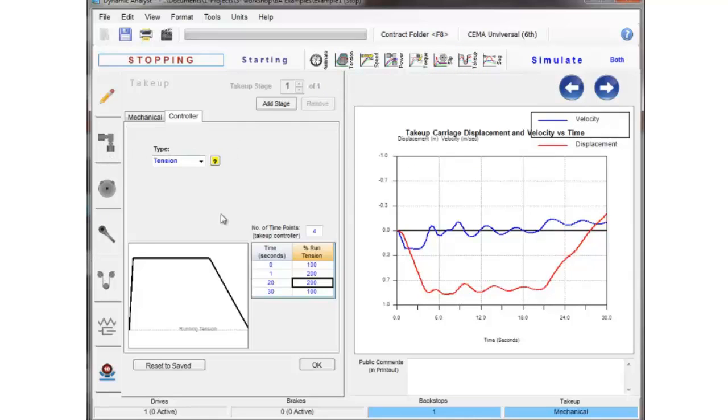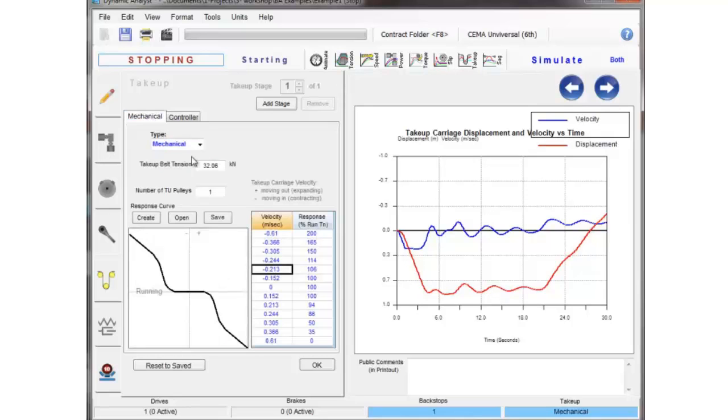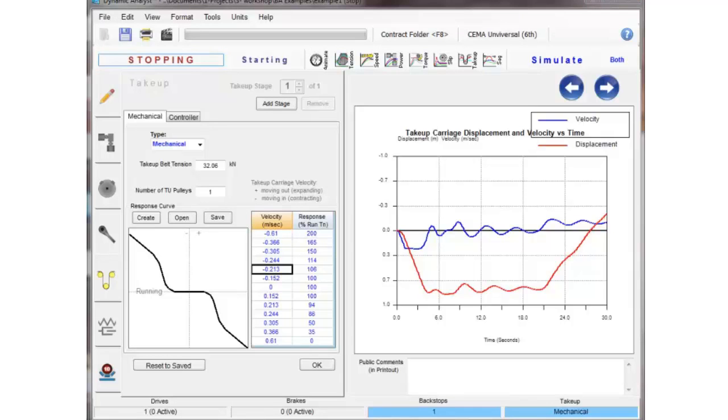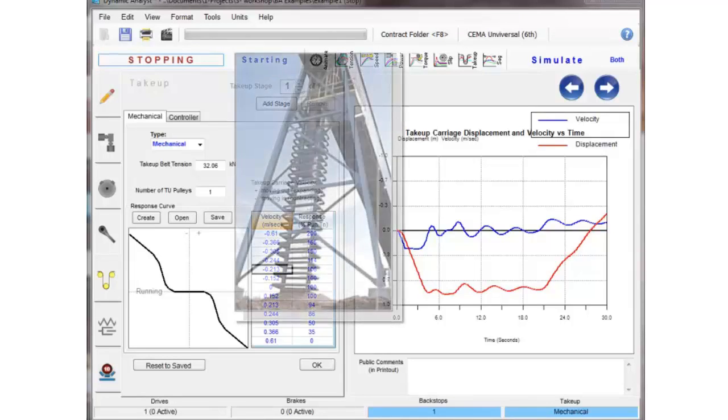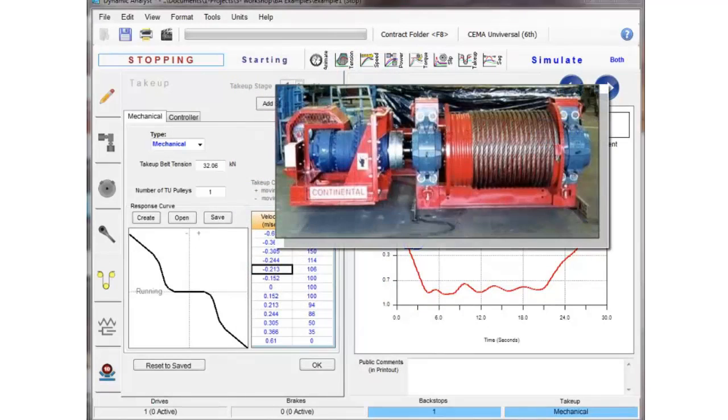So this is the basic take-up parameters for gravity, fixed and mechanical take-up, and the basic speed response curve that you can build for any type of device. Vertical tower, it'll be 100% in both directions because it can go as fast as it wants.